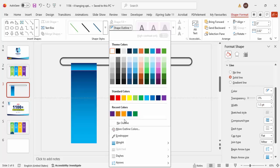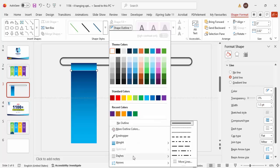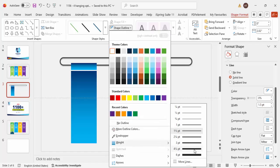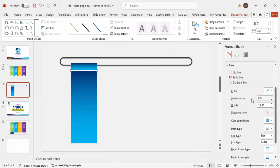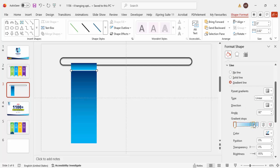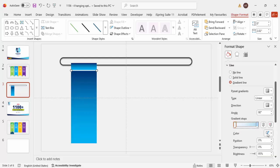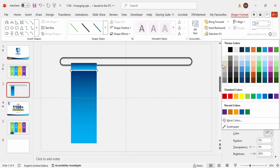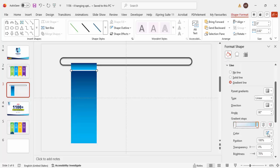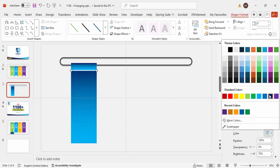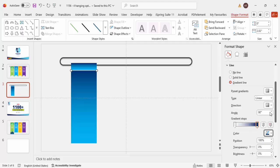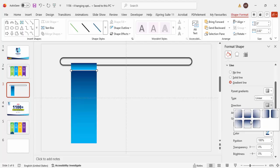Set the shape outline of the line to white and increase the width via Weight. Then apply a gradient fill to the line as well — choose two colors, for example a light gray and a dark blue, and set the direction so the dark color is dominant.